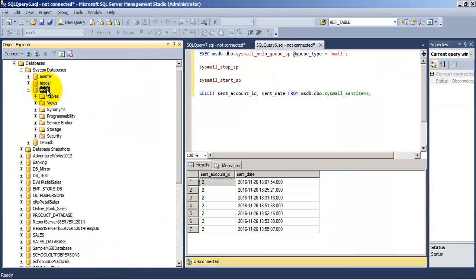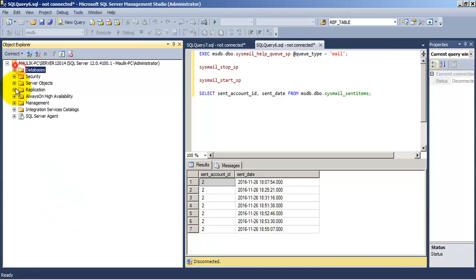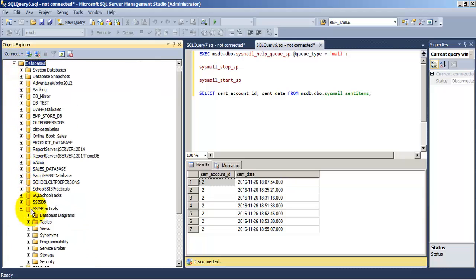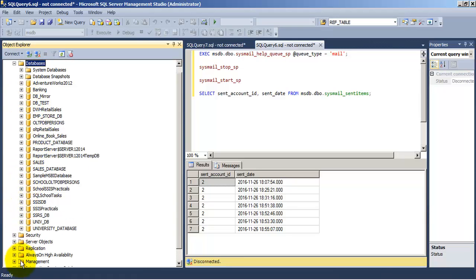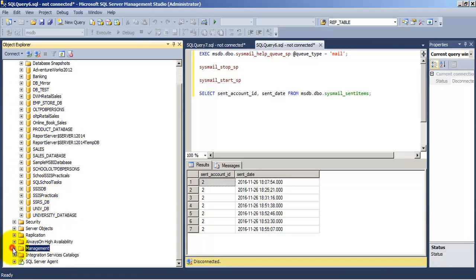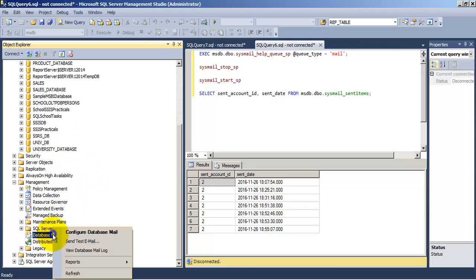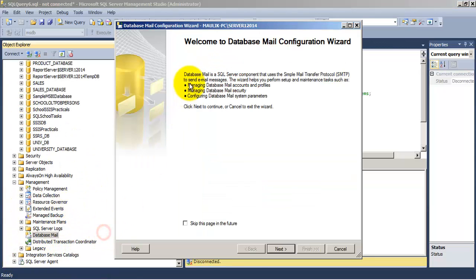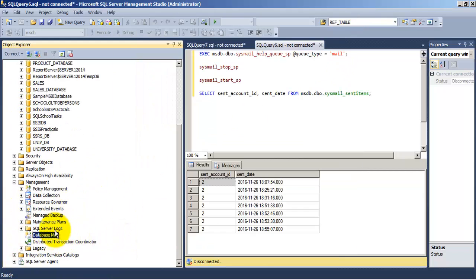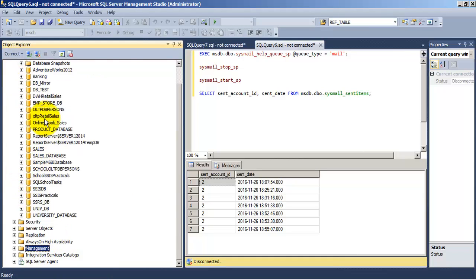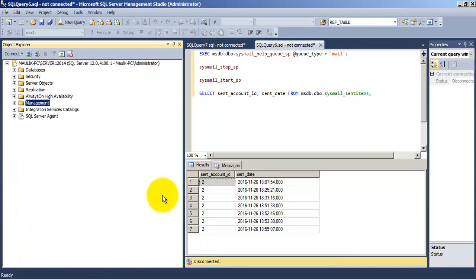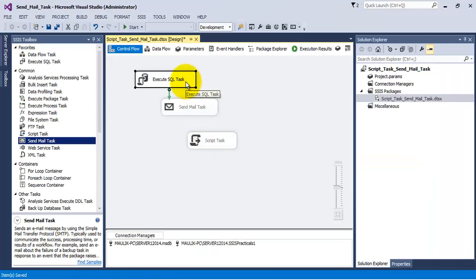We need to first configure our database email settings. The stored procedure is in msdb, so in msdb we have to first make the service broker enabled. The second step is to go to management options — under management options we have got dbmail, so you just click there and configure the dbmail options. Once we have done all these things we can execute the stored procedure.